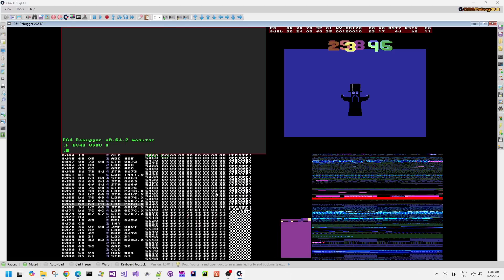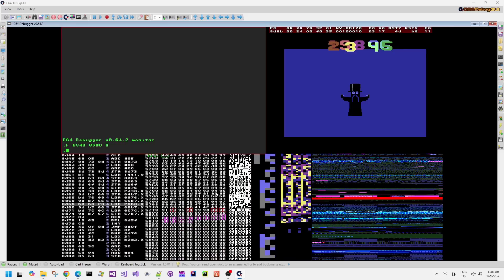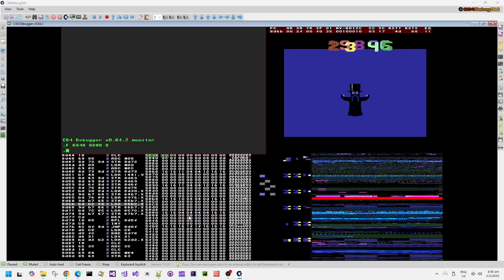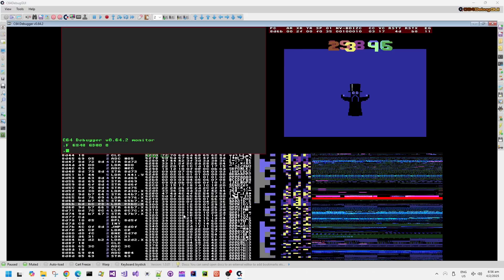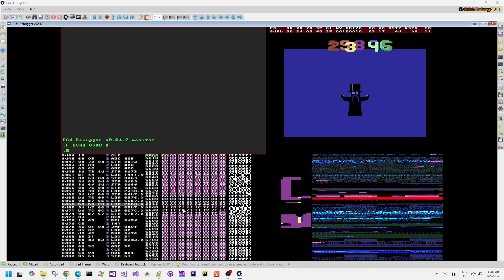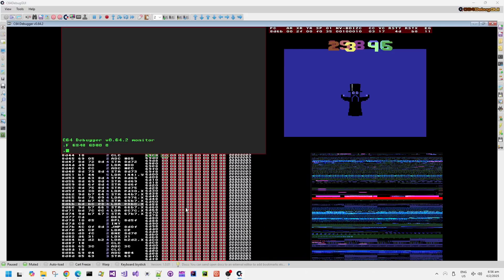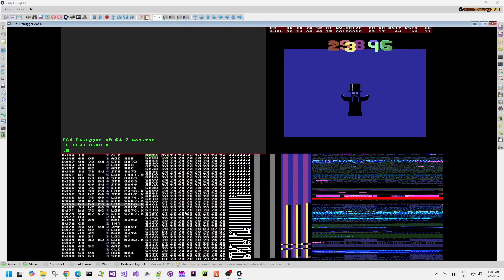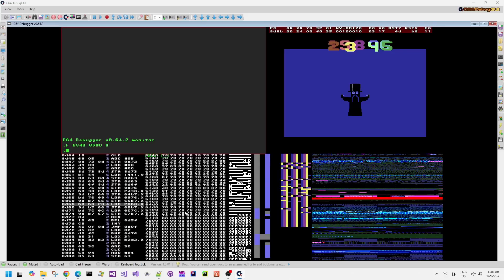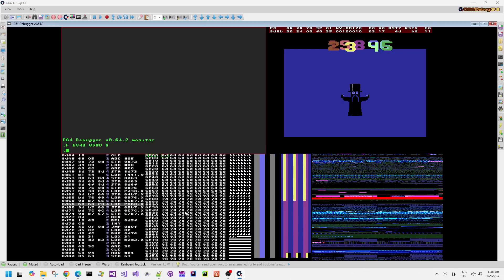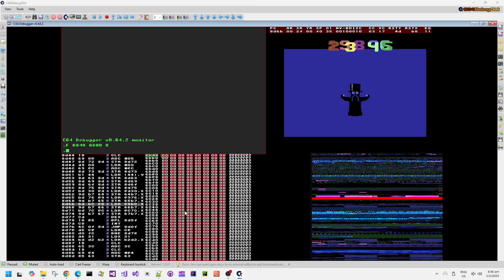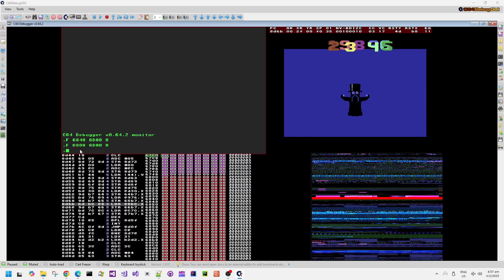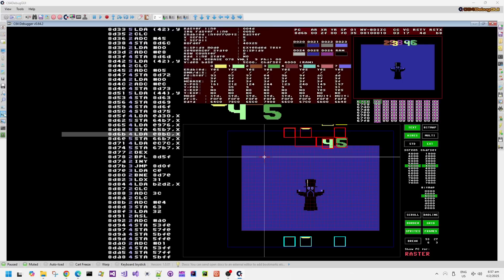If we fill those sprite definitions for the multicolored sprites and fill it with zero in the machine code monitor, now when we scroll through the memory, we don't see anything, just a blank, empty, transparent area for those multicolored sprites. We should probably blank out that one as well. There we go.